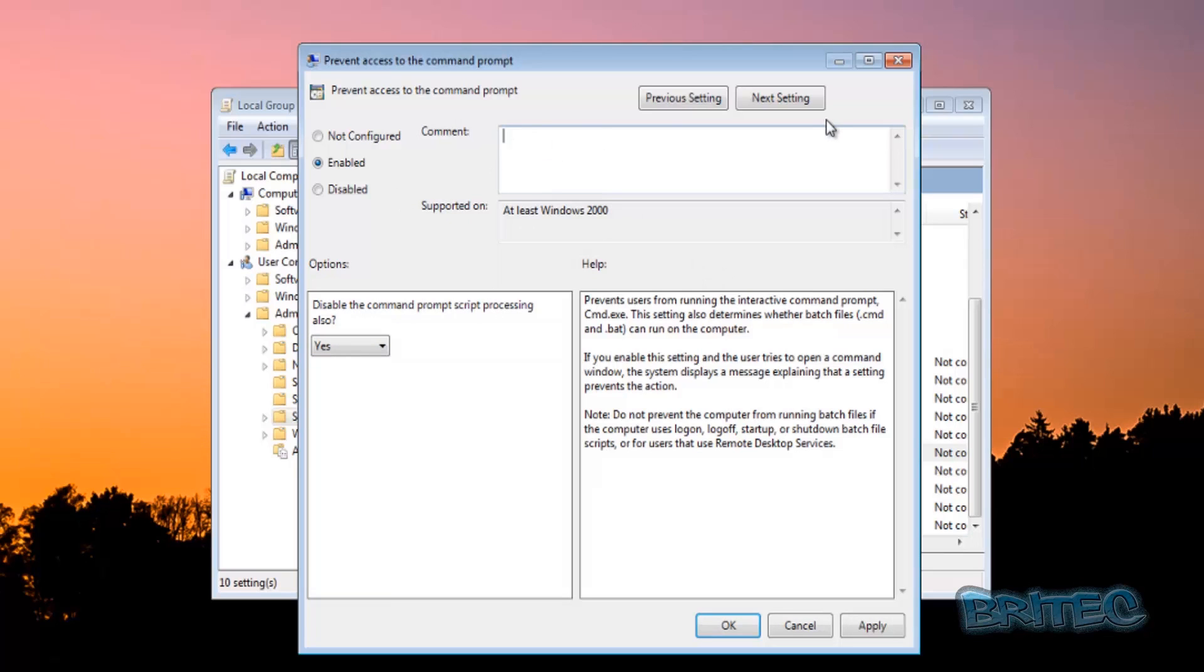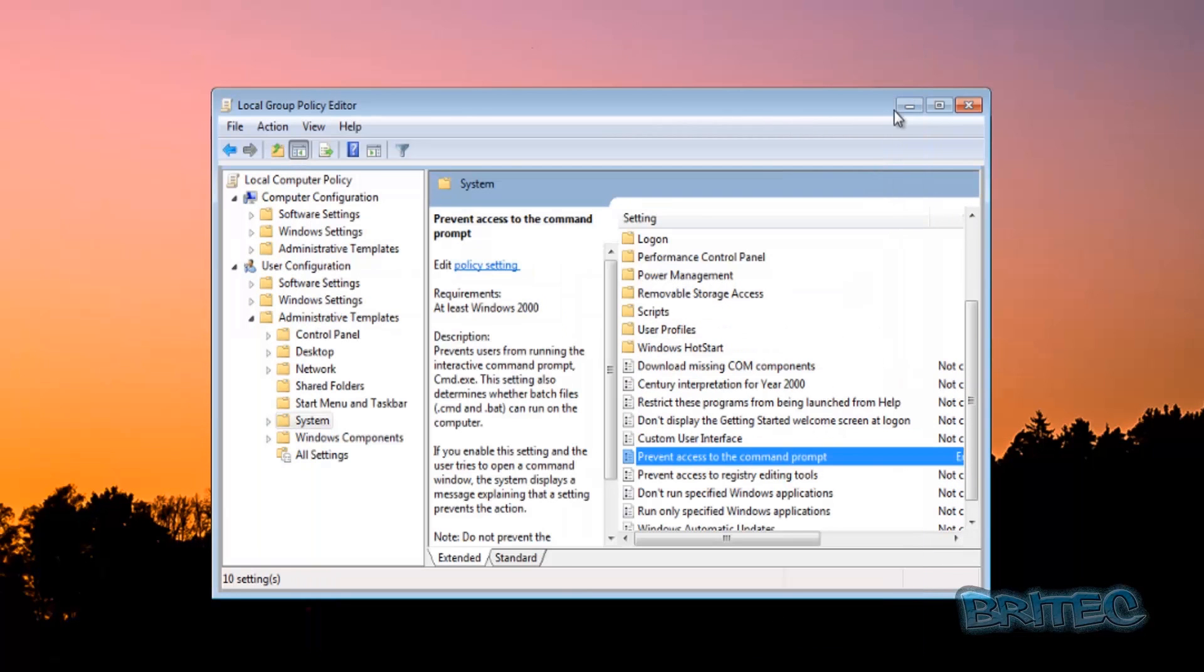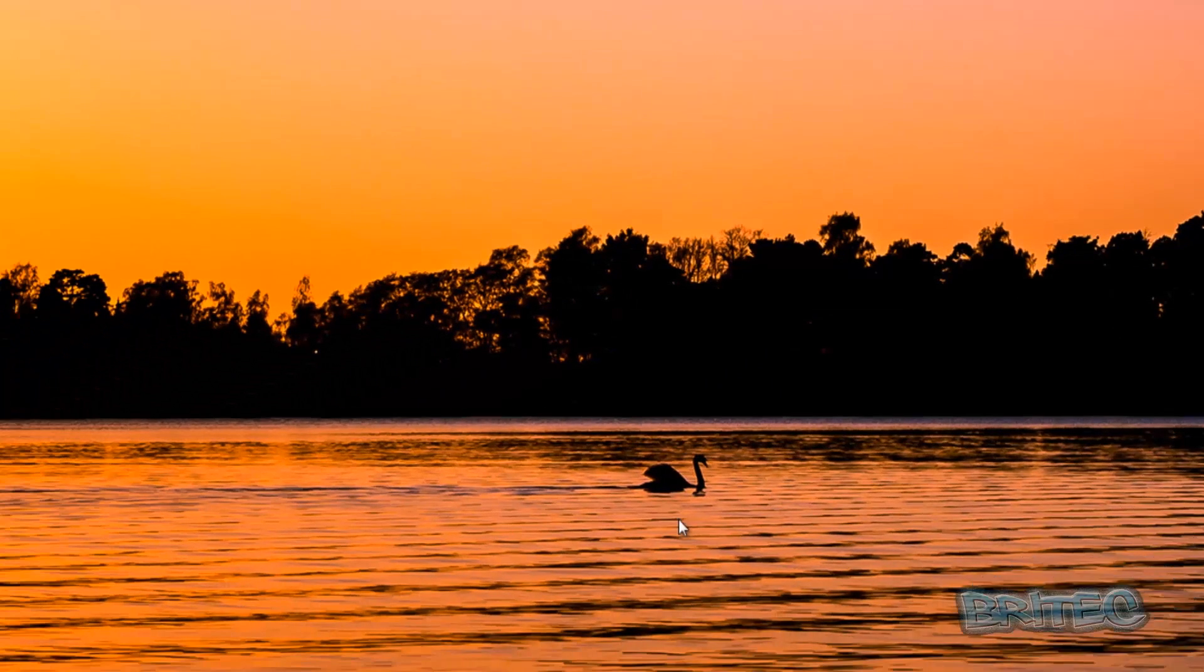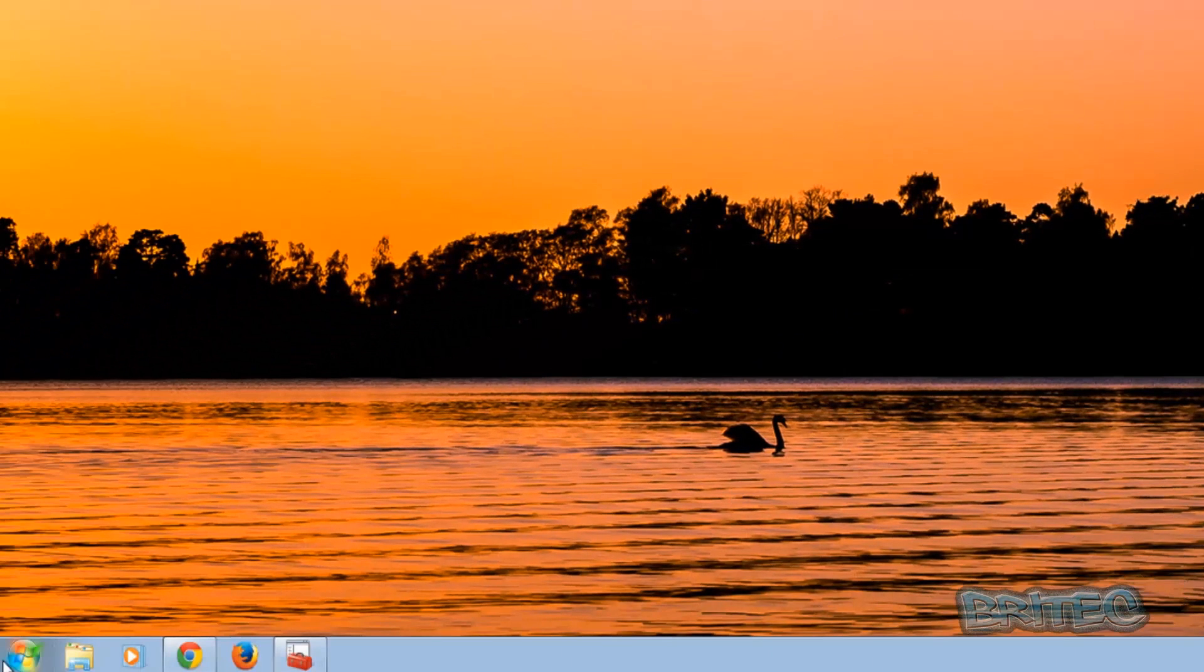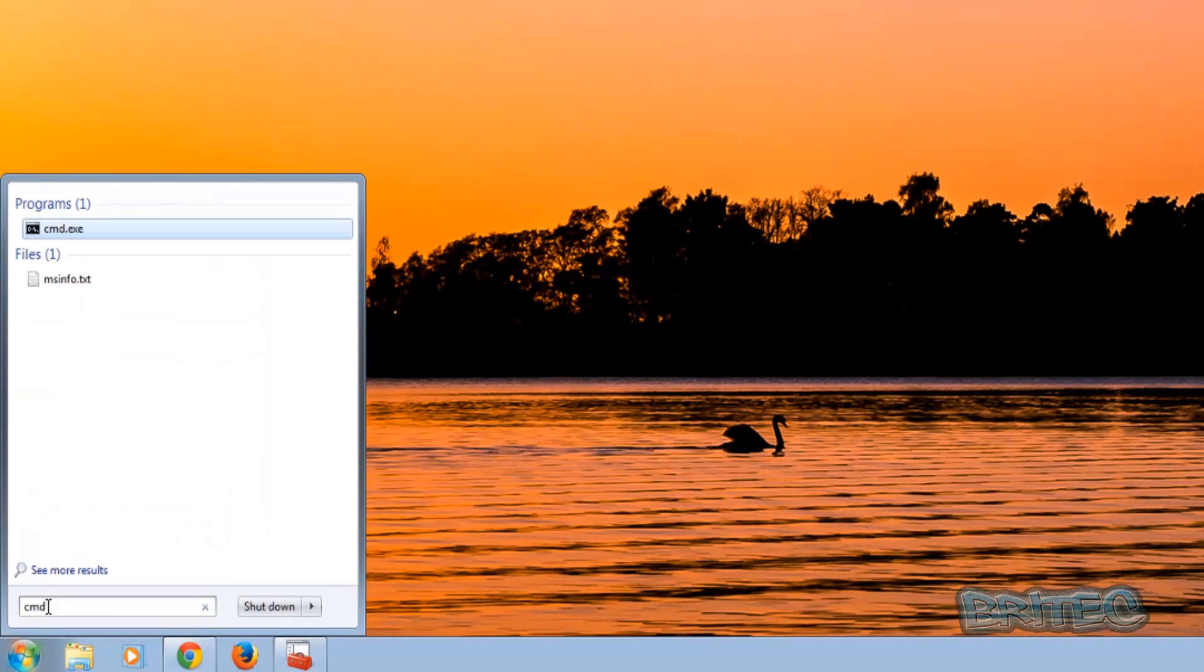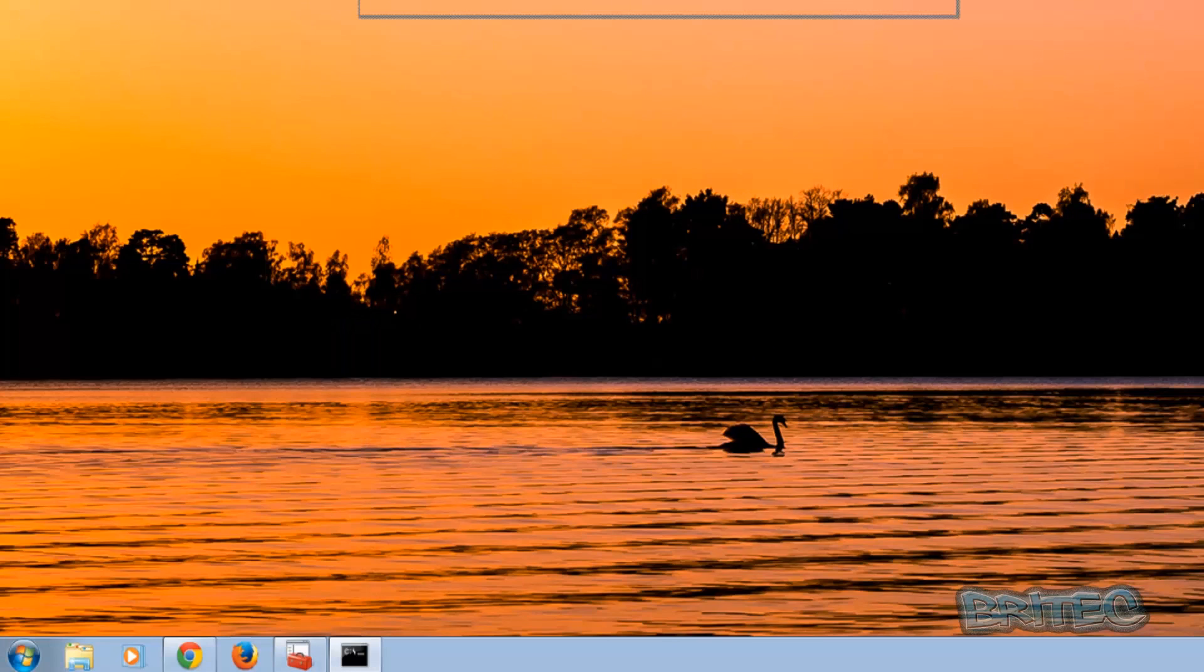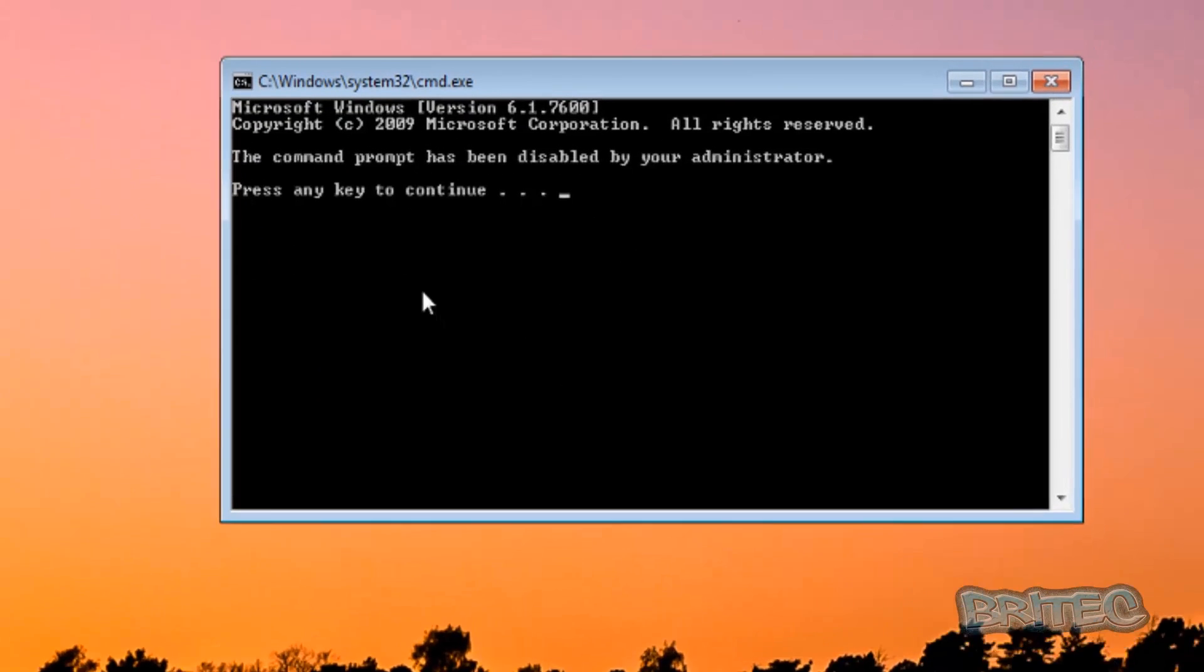And you can also put in your comment here of what you want to say. We can just quickly disable that. Now if we come down and type CMD and open this up, you'll see what happens here.